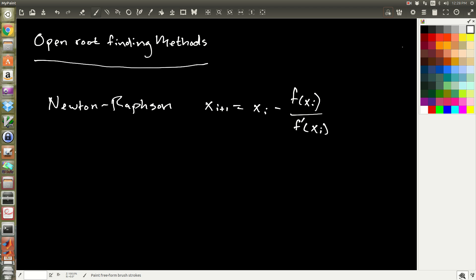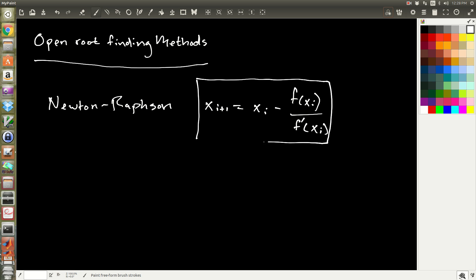In this video I'm going to be introducing the secant method, which is an open root-finding method. In the last video I talked about the Newton-Raphson method, which is an algorithm for finding roots.